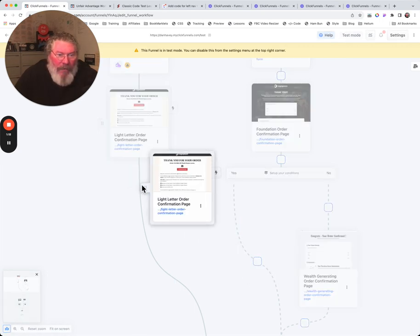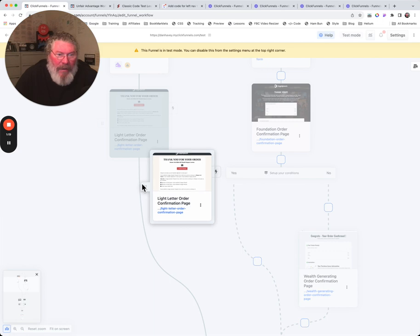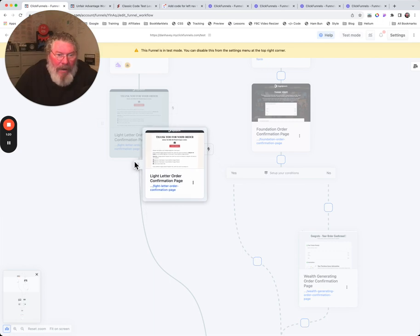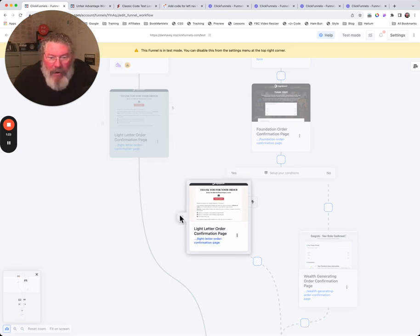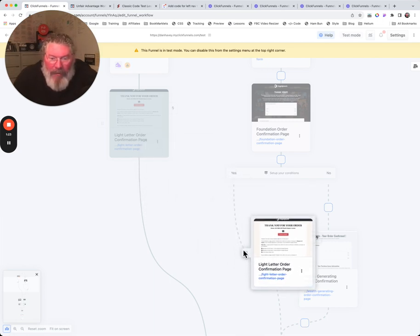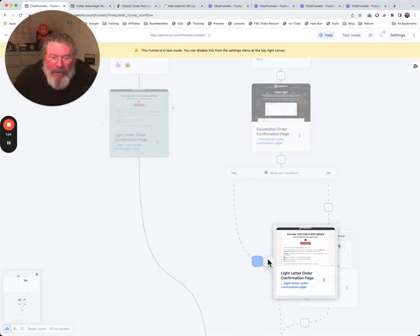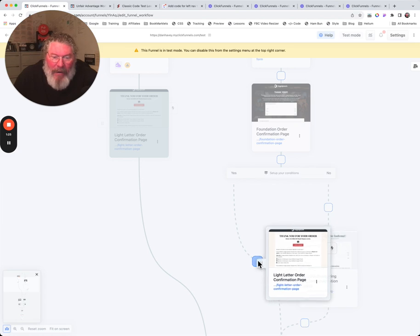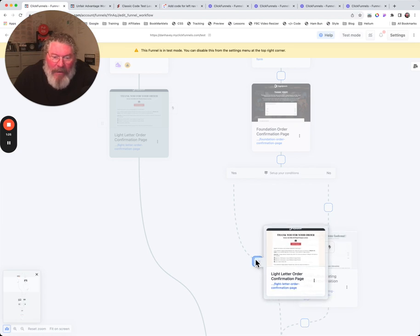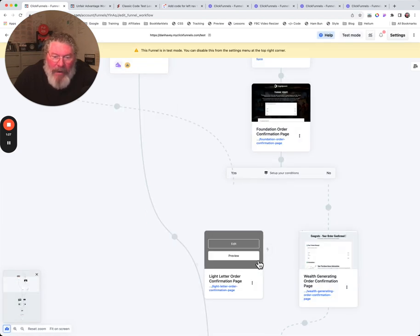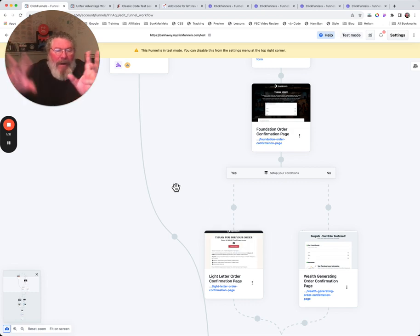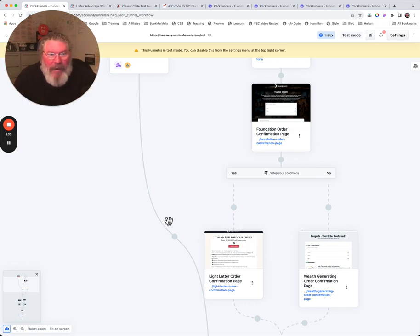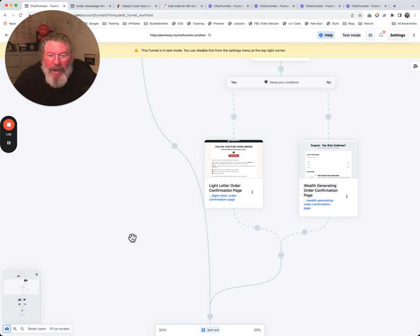As I started to pull on it, it didn't want to move right away. It took until I got way down here before it really showed it was moving. Just be aware of that as you're doing this. We come down here as it turns blue, we can just drop it there. It gets a little wonky at first and the lines are all over the page, but it straightens itself out in a couple of seconds.